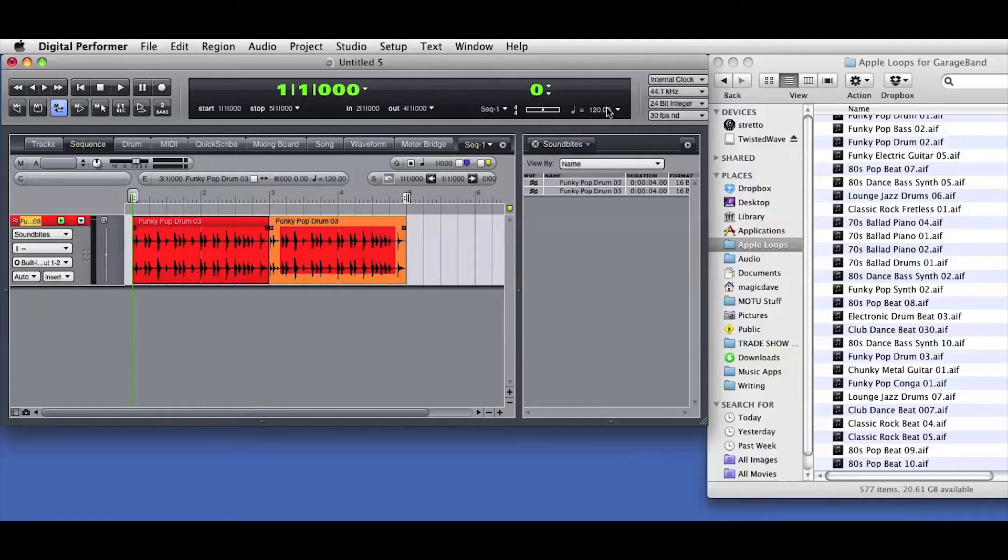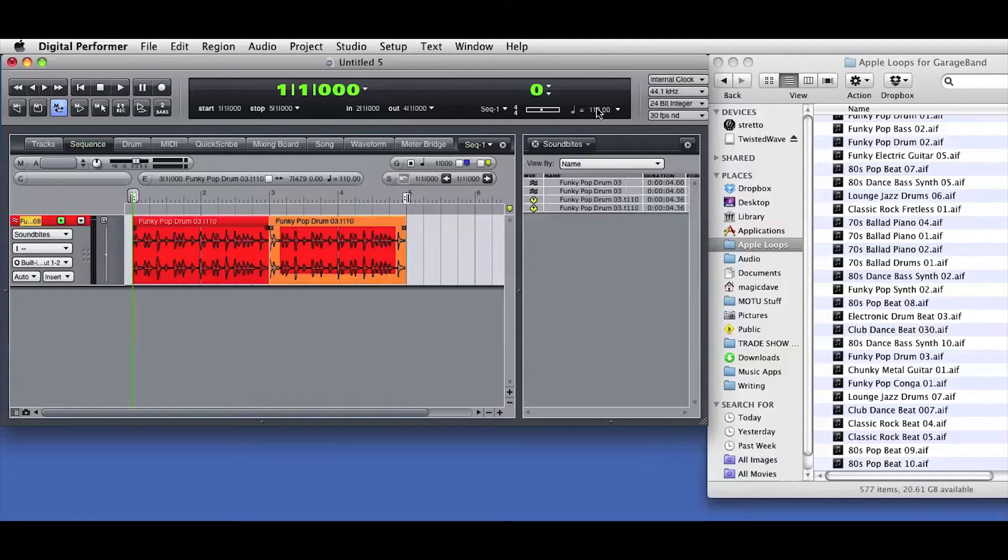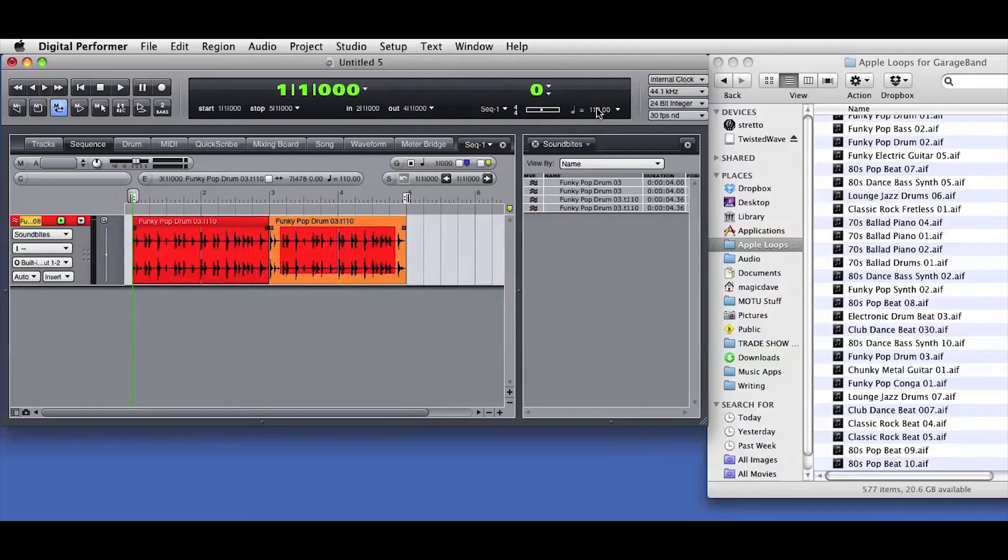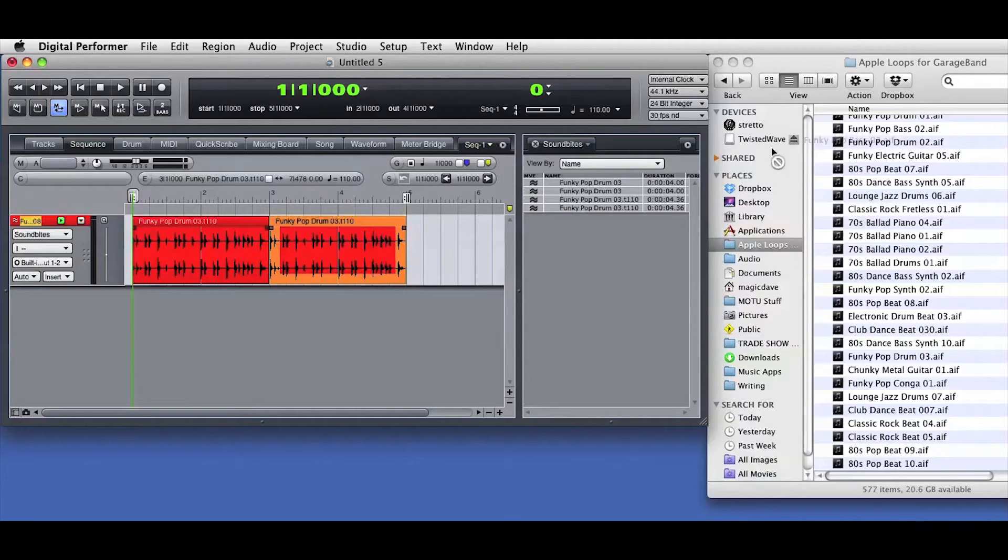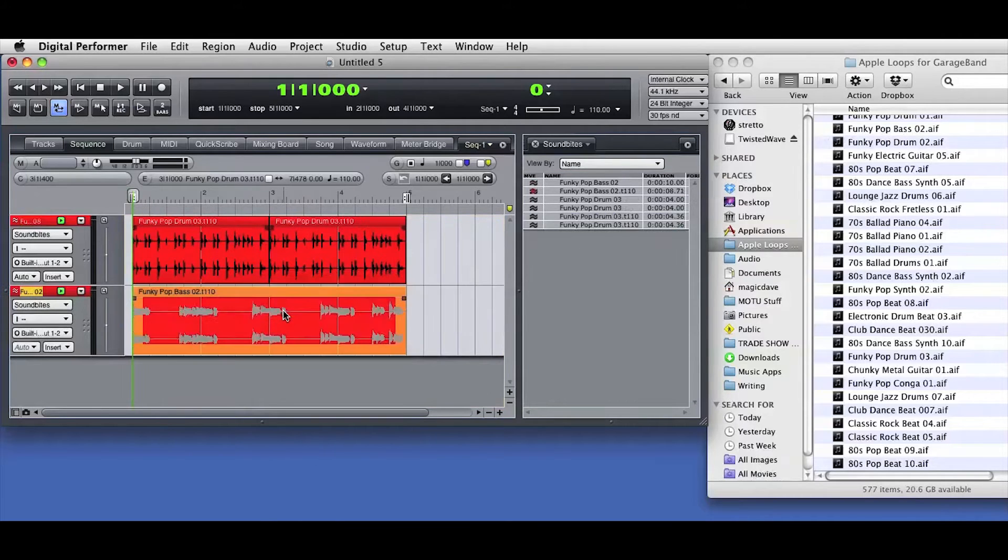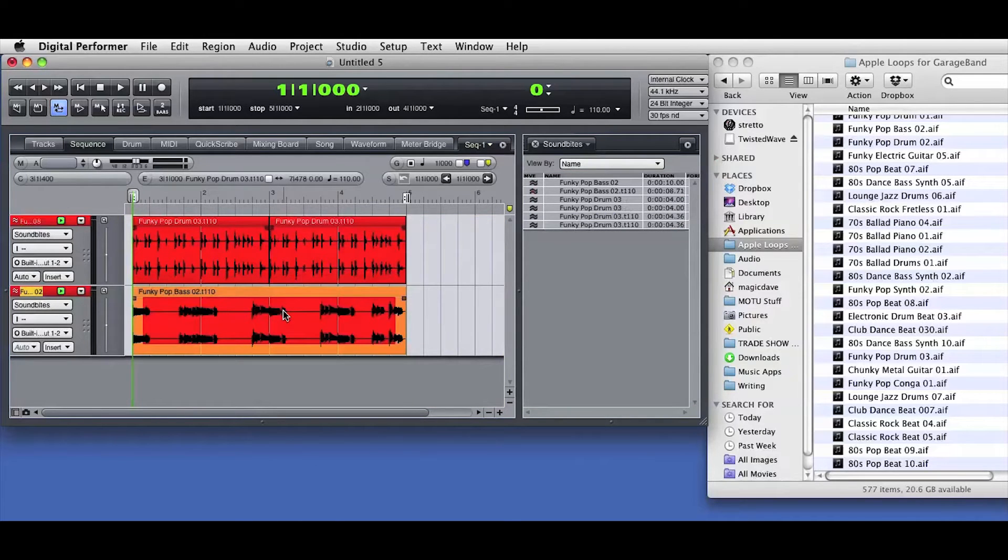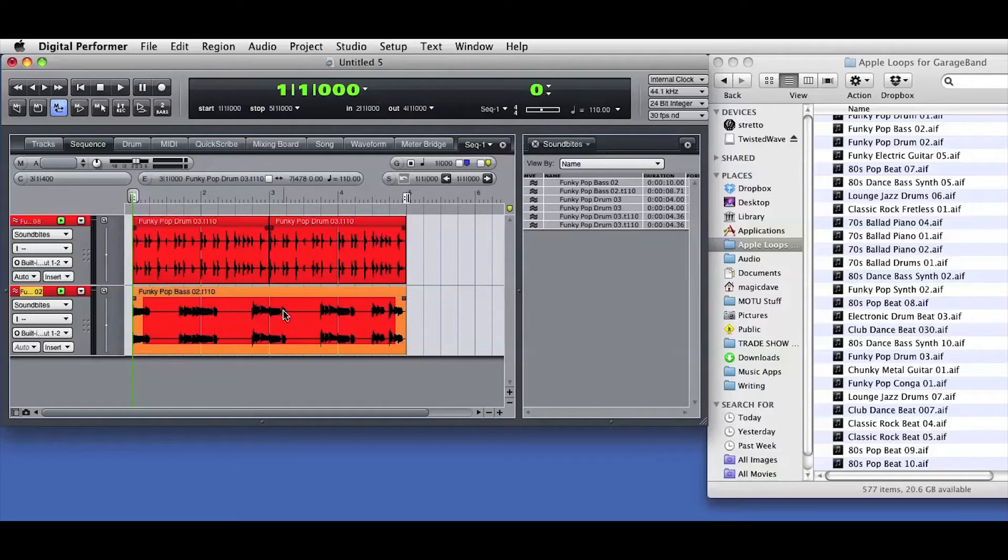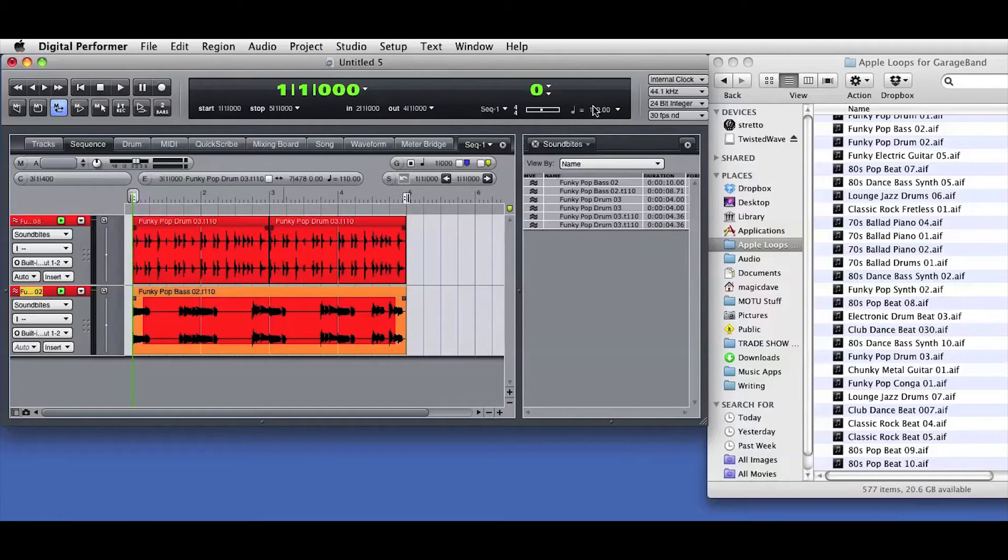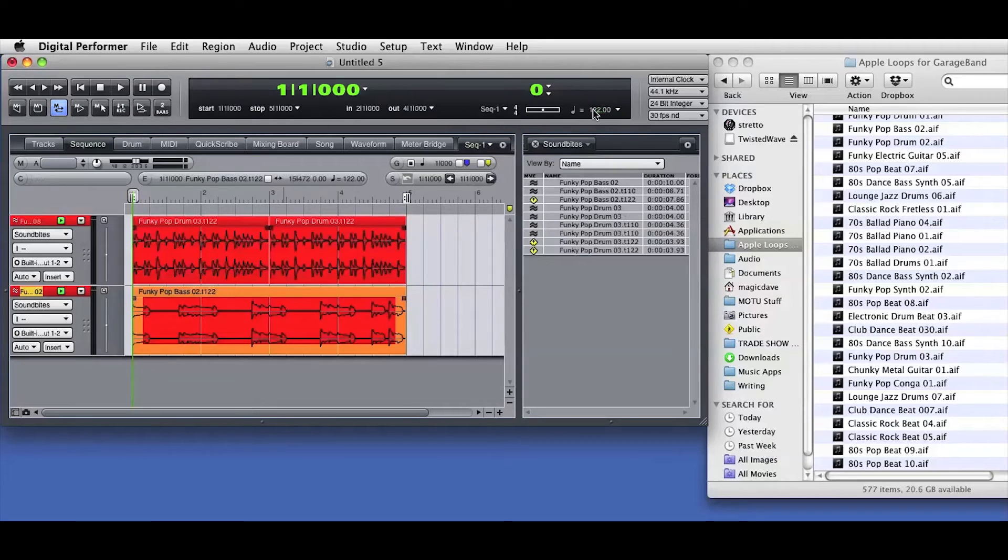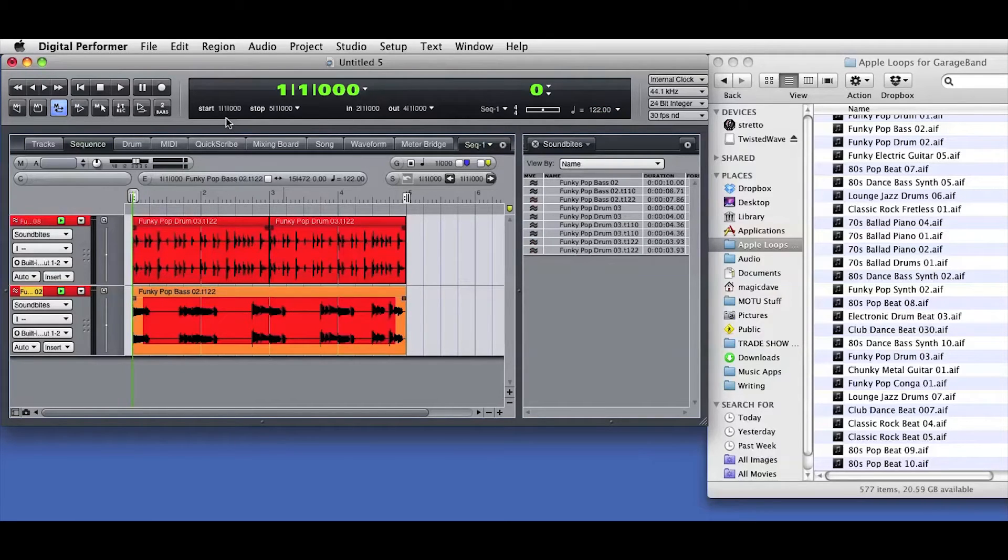Now watch what happens when I change the sequence tempo. DP sees that the soundbites don't match the new tempo, so it makes new soundbites that do conform. Now I'll drag in another loop that happens to be four bars in length. Again, DP conforms the tempo of the imported audio, and if I change the sequence tempo again, all the audio in the sequence is automatically conformed to that new tempo.